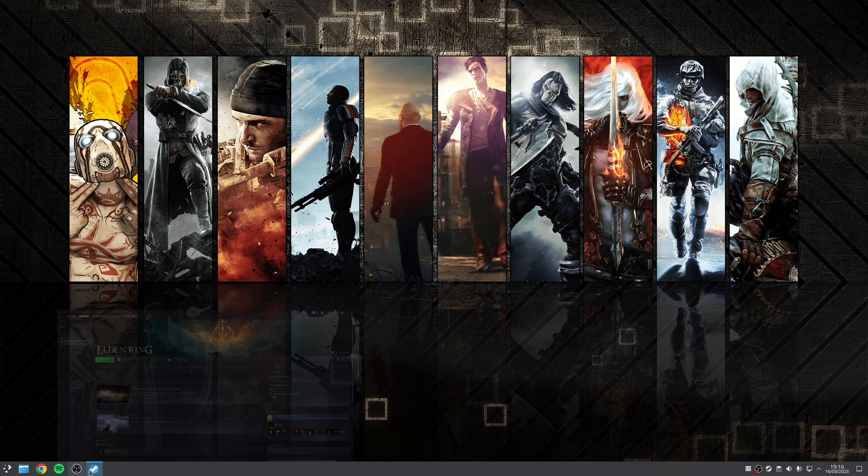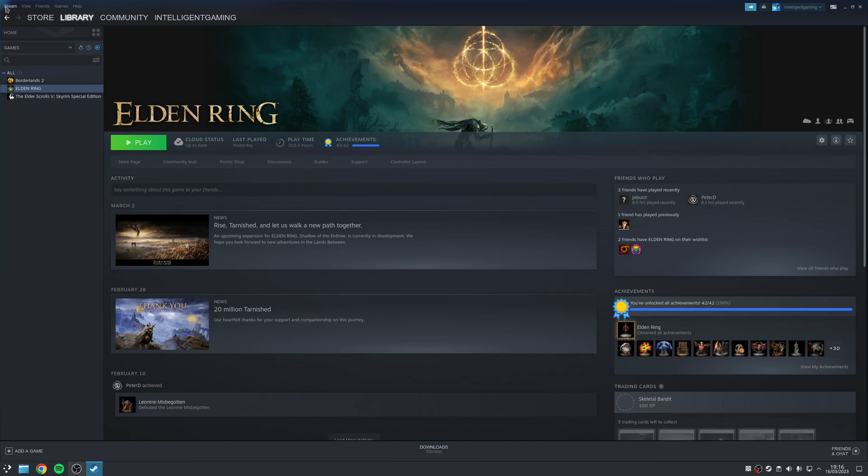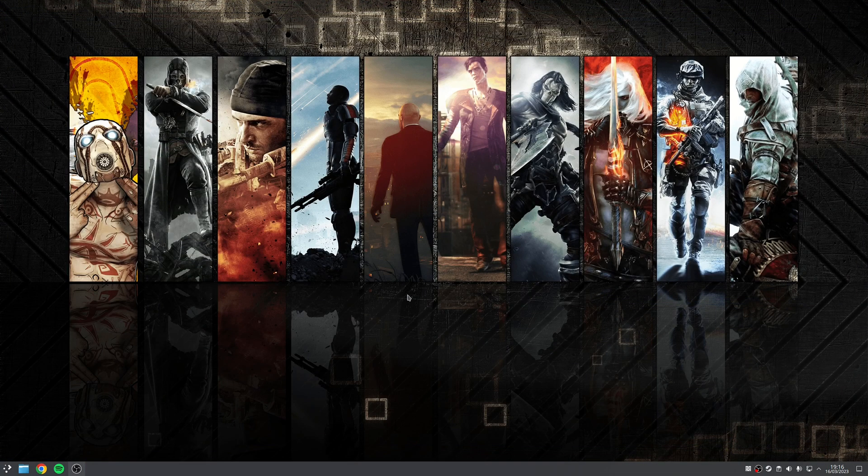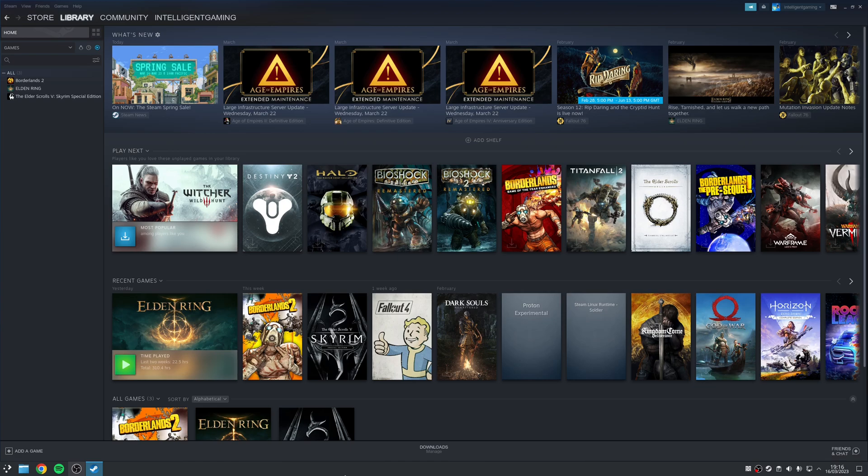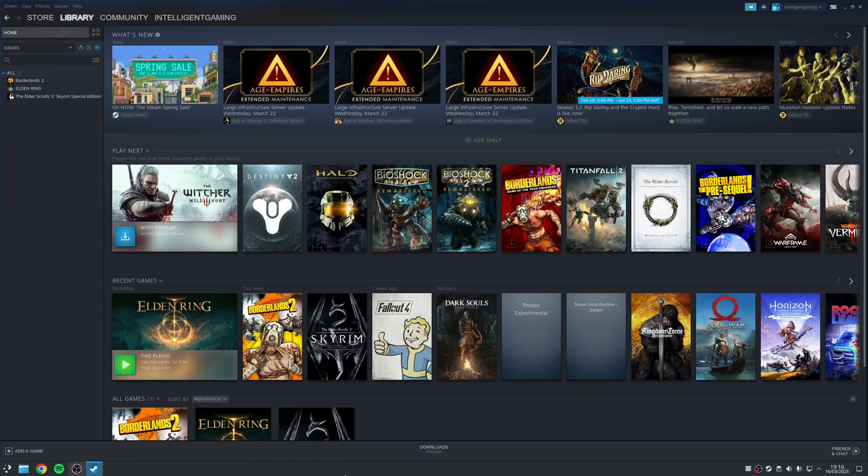And if you already have Steam open, just make sure to restart. What that means now is that any games that require shader compilation in Steam will now compile significantly faster, as you're now using, in my case, 12 threads as opposed to 2. And that's it, simple as that.